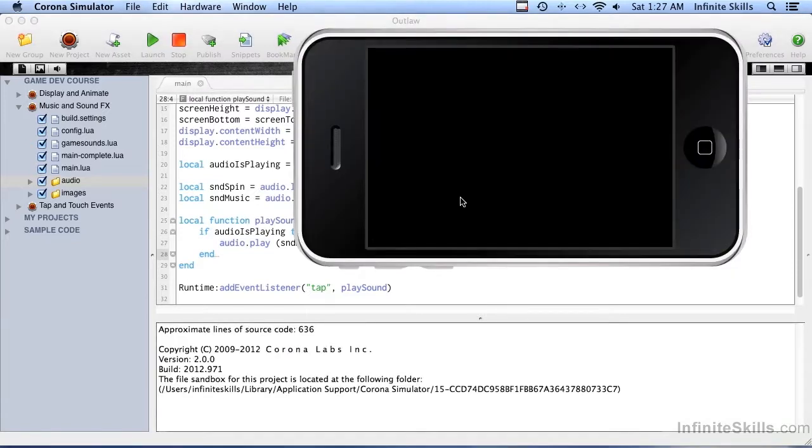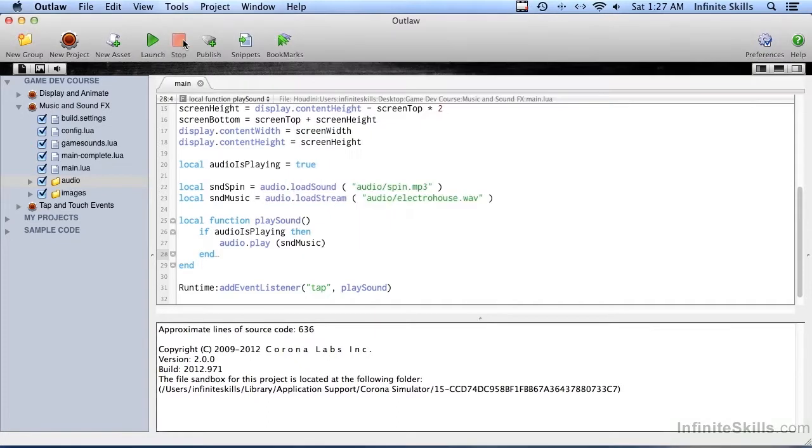And now if I click on the screen, we should get the music playing. And there we go. And of course, we don't have any way to stop it right now, so I'm just going to stop the simulator there.